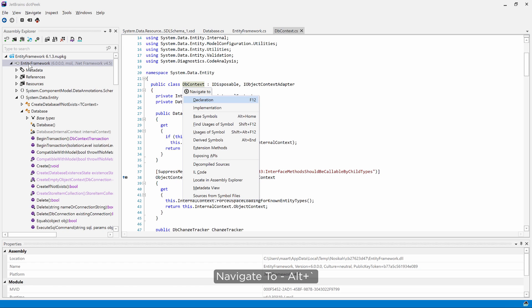Using navigate to, hidden behind the alt-backtick shortcuts, we can see what else we can do. Navigate to or the navigate menu are a great way of discovering what options are available within dotPeek. There are several navigation options in here.